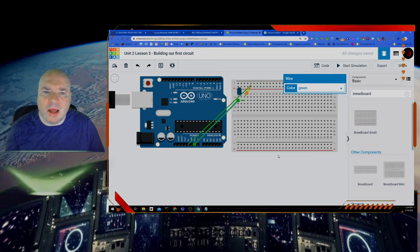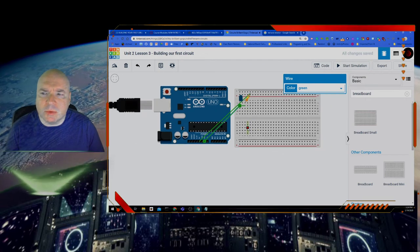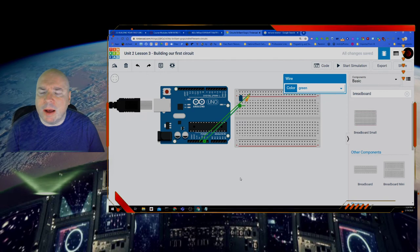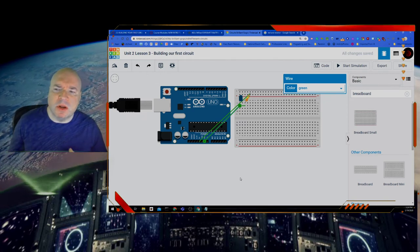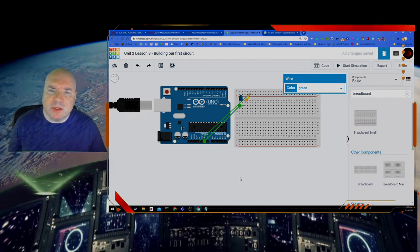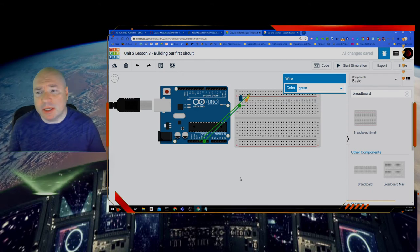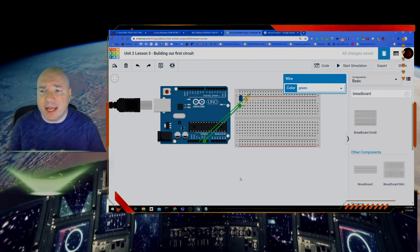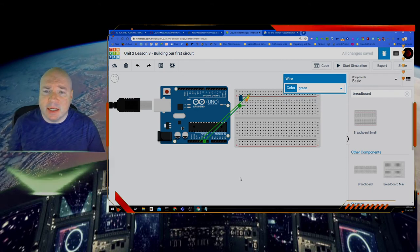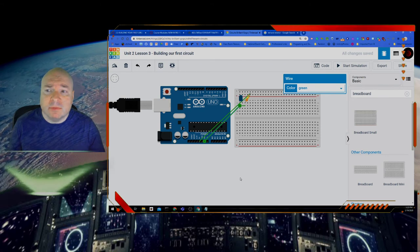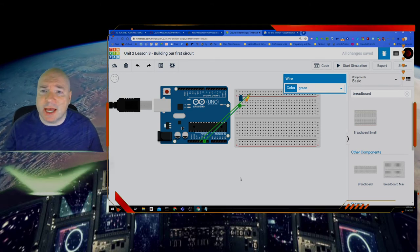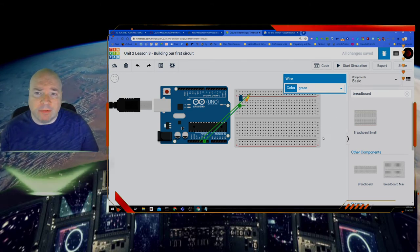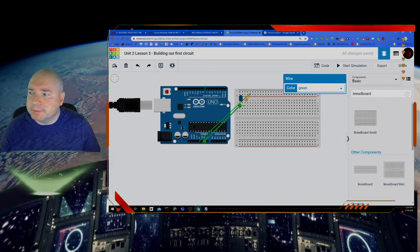So we're going to have to write some code in there to get it to work so it turns on and off. So if we combine our last project and this project together we could end up getting something that is kind of cool in that it will flash this LED on and off. So let's try to do that.